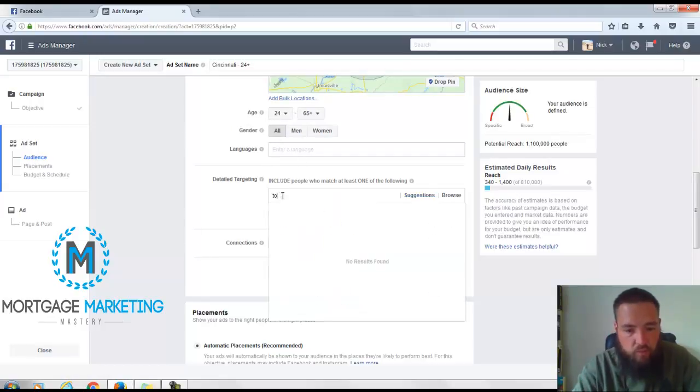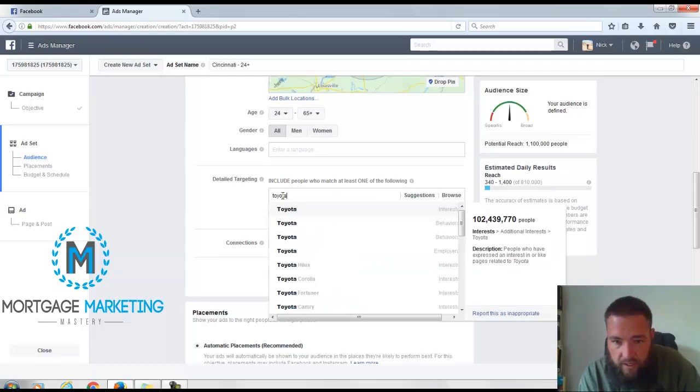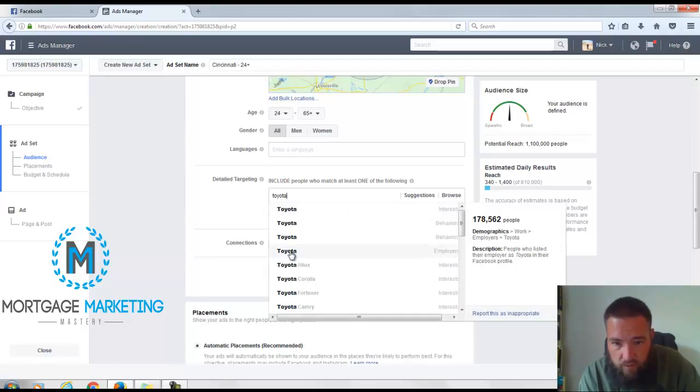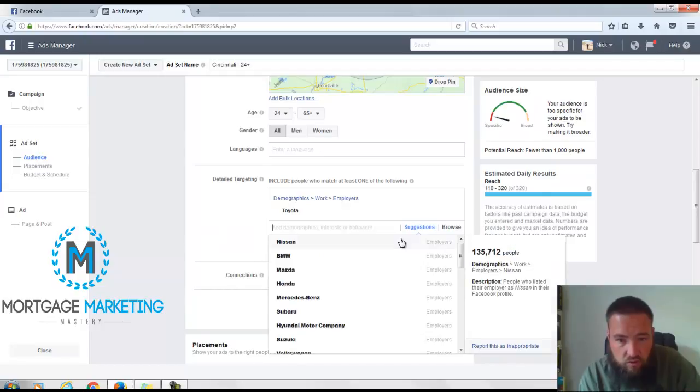Here is where I'm going to put Toyota and we want employers.